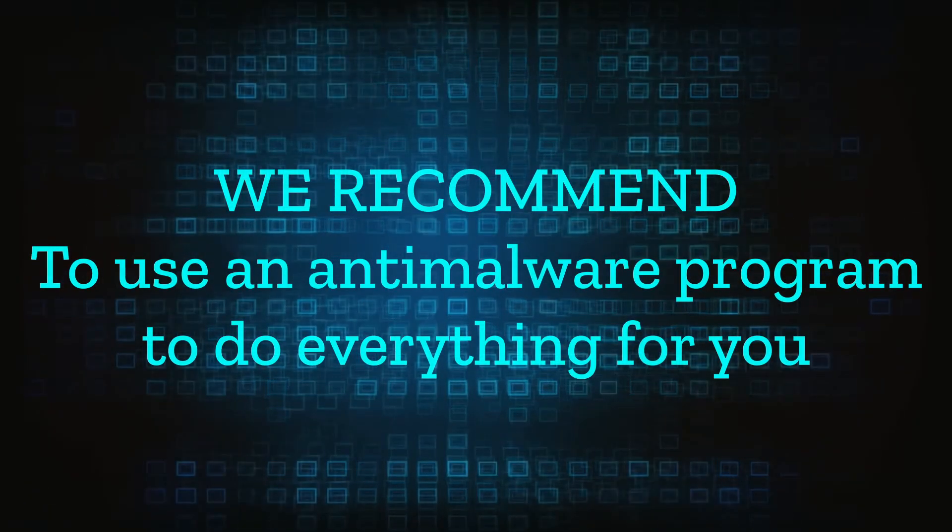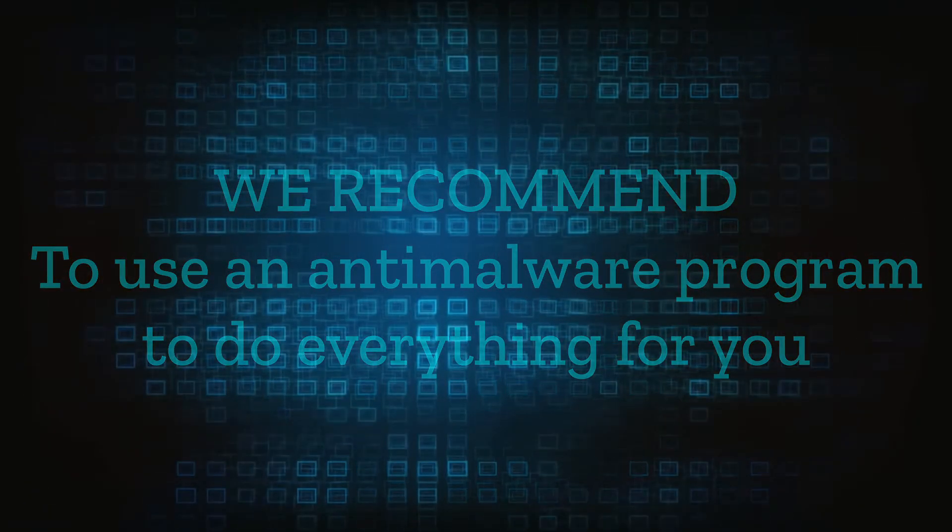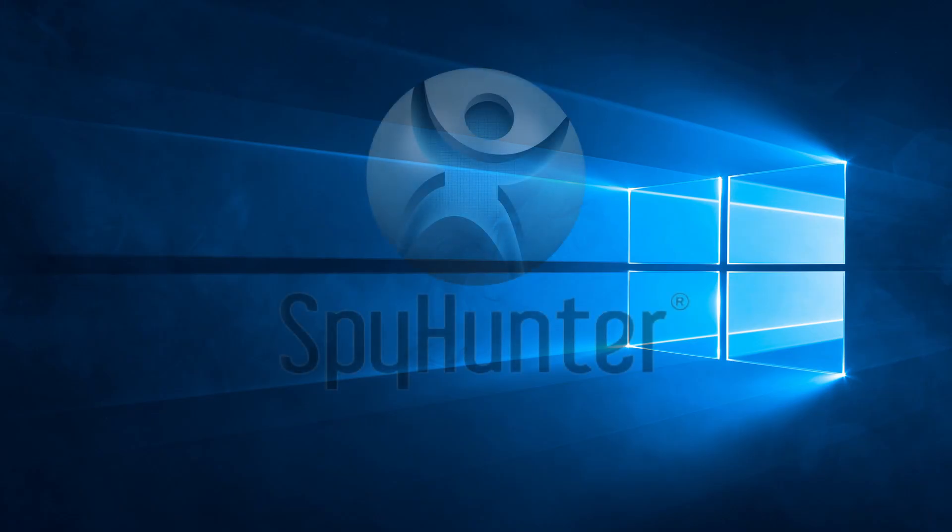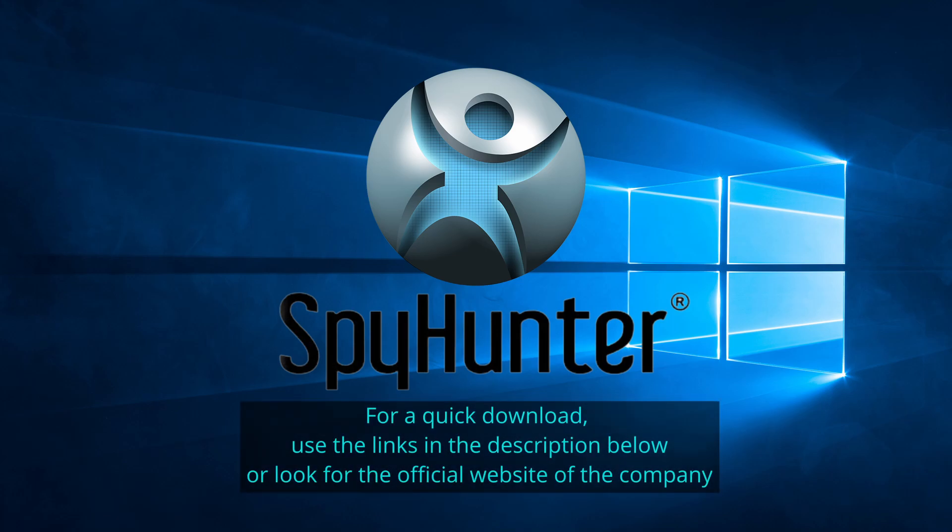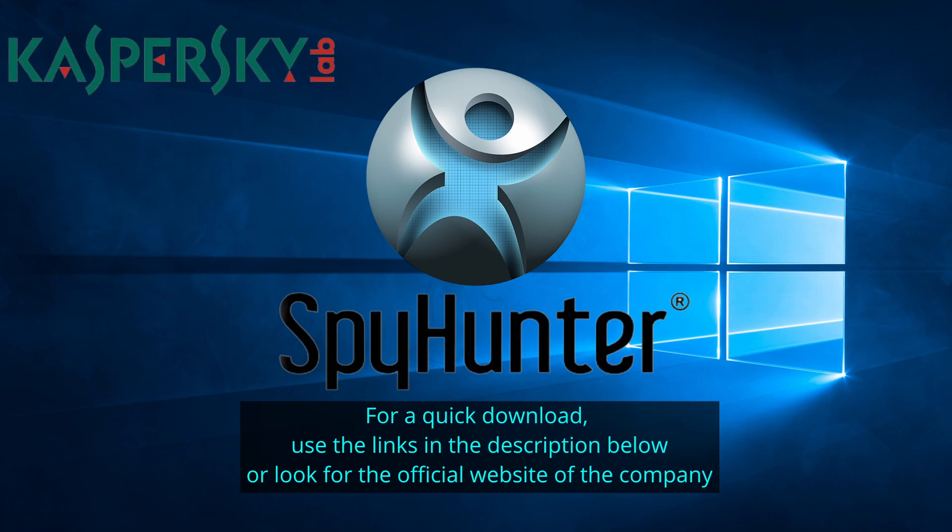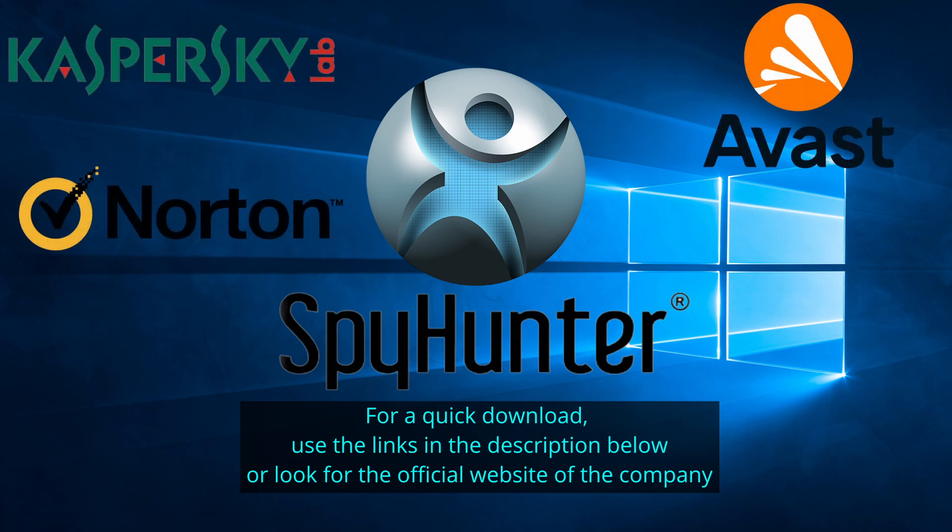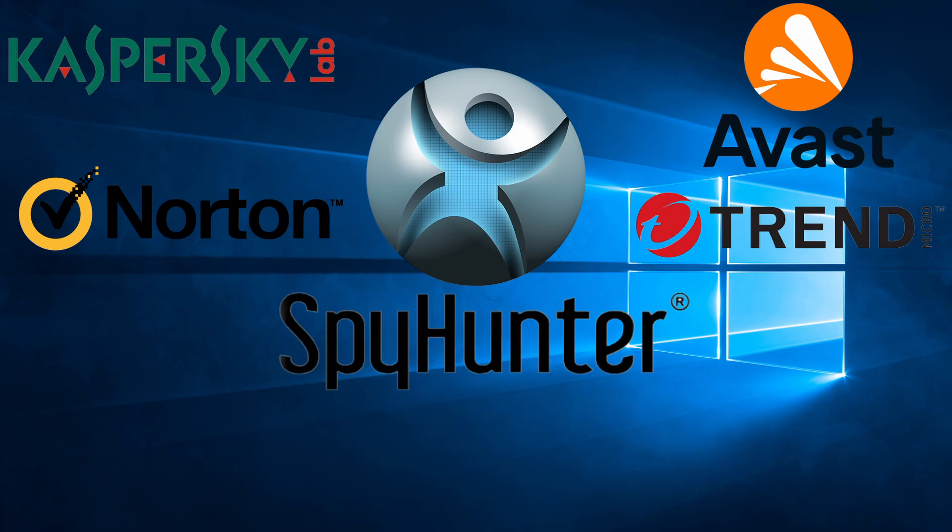We recommend installing an anti-malware program to do everything for you. Our top recommendation is Spy Hunter which offers a free trial period. We recommend trying Spy Hunter first before the other programs because we use it for our testing and it has the best odds to remove the malware. We've linked the program below alongside several other reputable antivirus solutions.